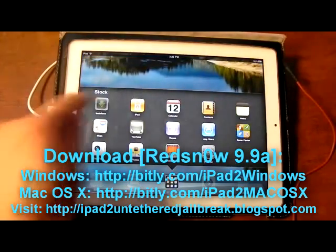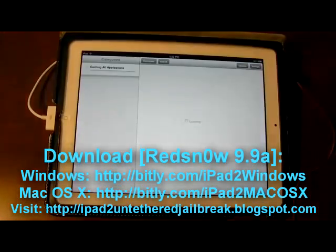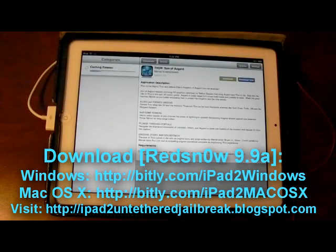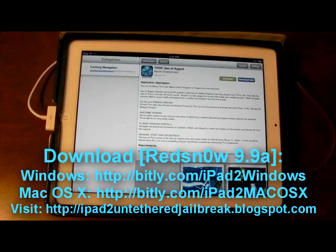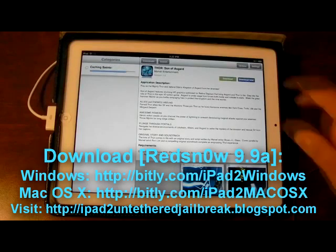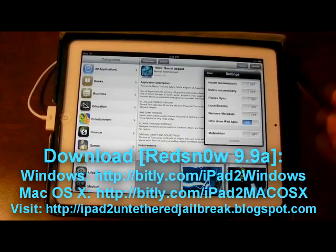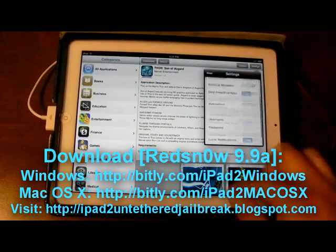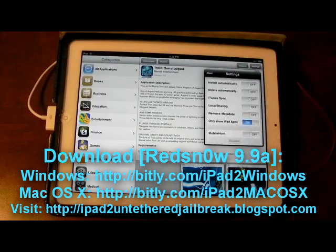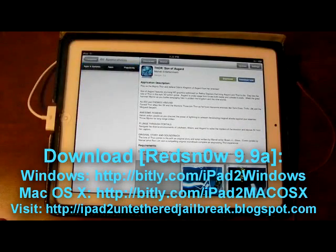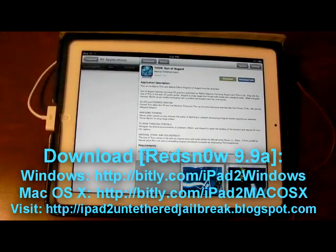I'm going to go ahead and show you Install This really quick. Here is Install This. You can see that it's caching everything. It works fine. Here is the settings panel. You can go into all applications and then tap on a tab.